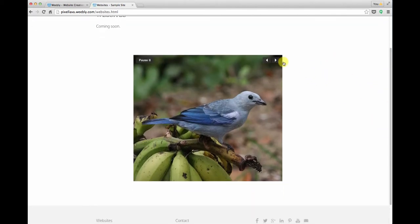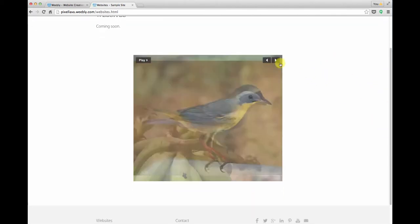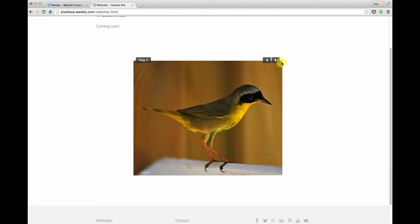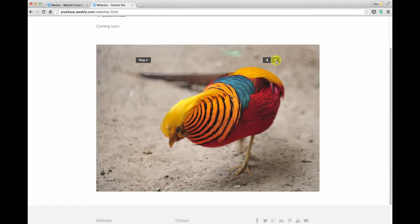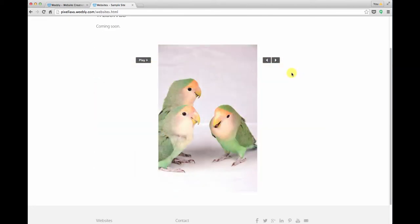Pretty simple, just got some navigation at the top there, and it just moves from one image to the next.